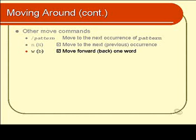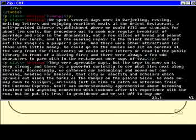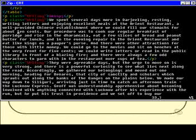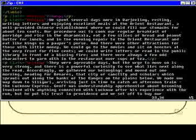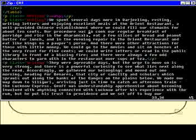We can use B to go back one word. Hitting W a few times moves forward word by word. Notice that punctuation is treated as a word. Or I could do 20W and it jumps down to the end of the next line, which is obviously 20 words away.